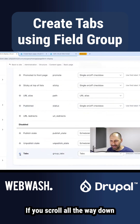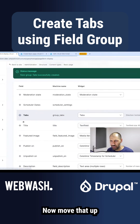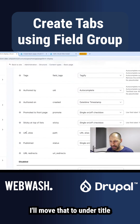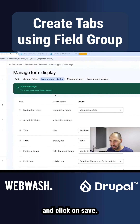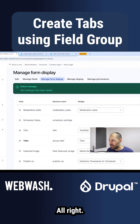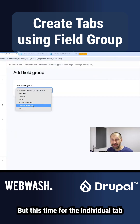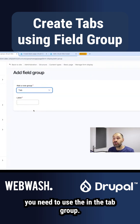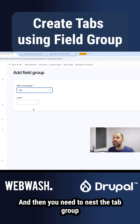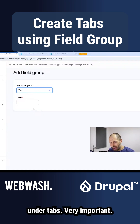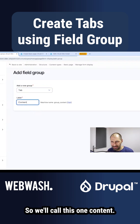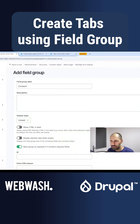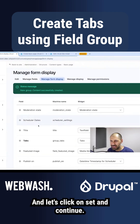Let's click save. If you scroll all the way down, you should see tabs. Move that up — I'll move it to under title and click save. Now let's click on 'Add field group' again, but this time for the individual tab you need to use the tab group, and nest the tab group under tabs. Very important. We'll call this one 'content,' then click save and continue.